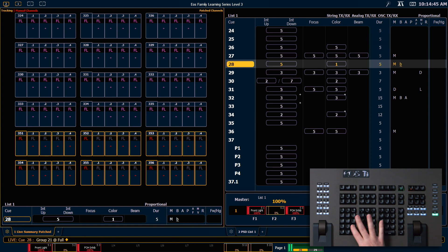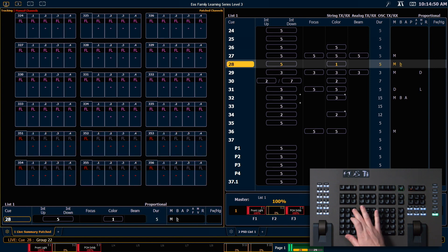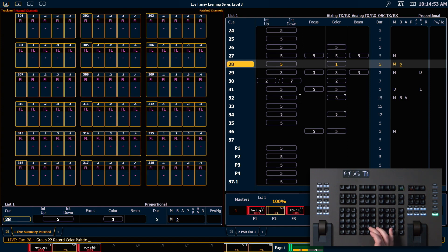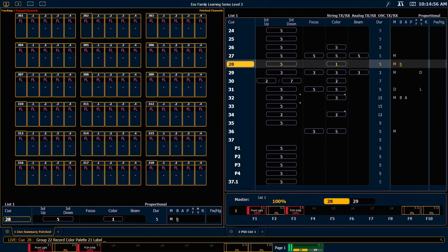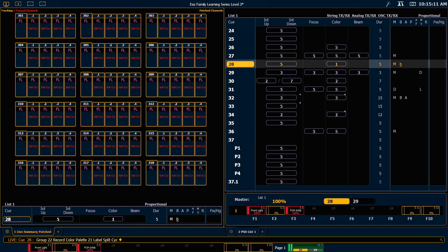I want to grab group 22, which is my psych top and bottom, and I'm going to record color palette 21, and I'm going to label that split psych. Enter. And when I complete that, you'll notice that all of those values are now a manual referenced value.